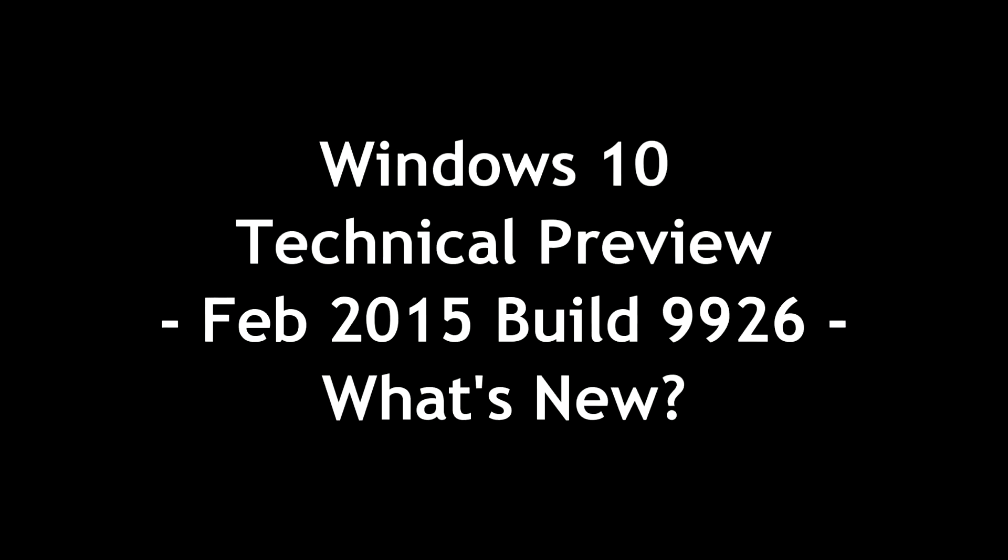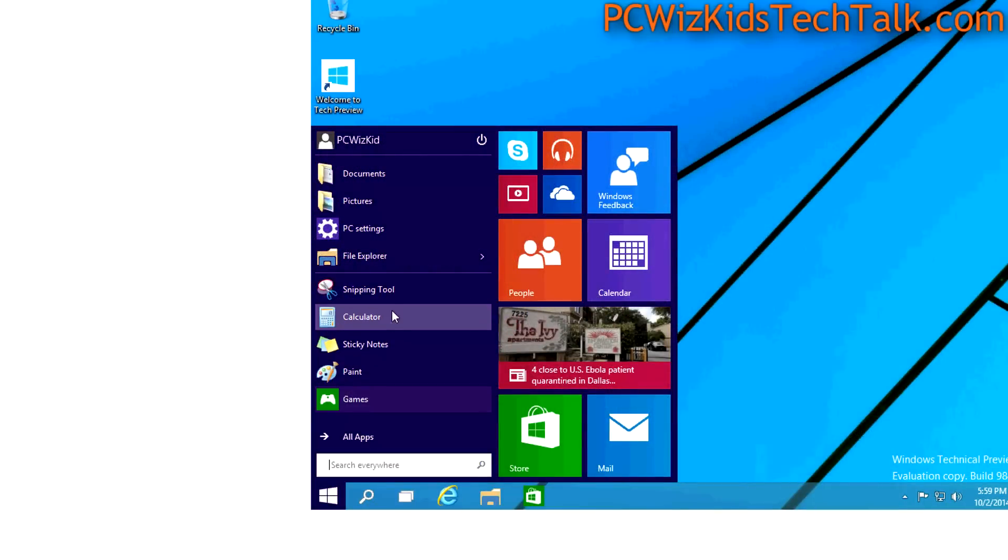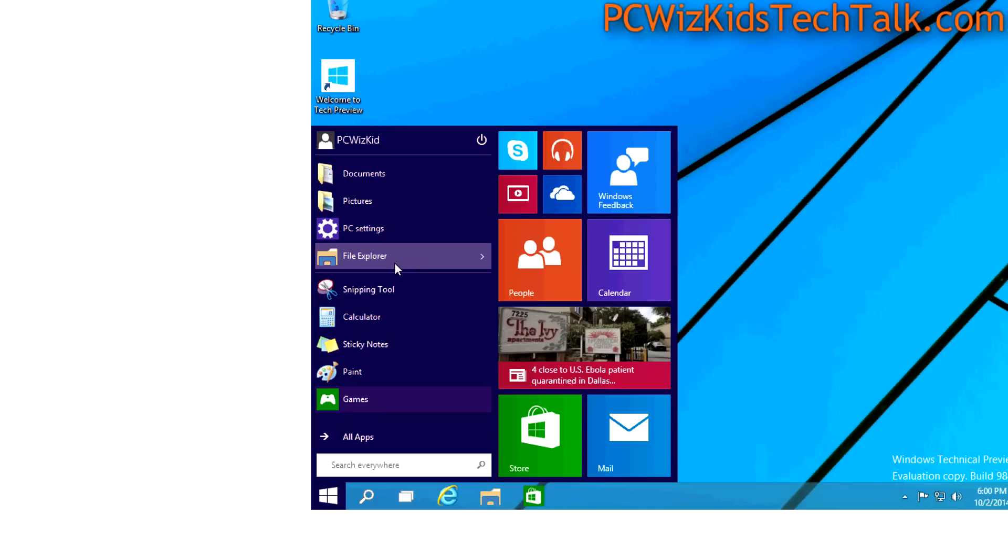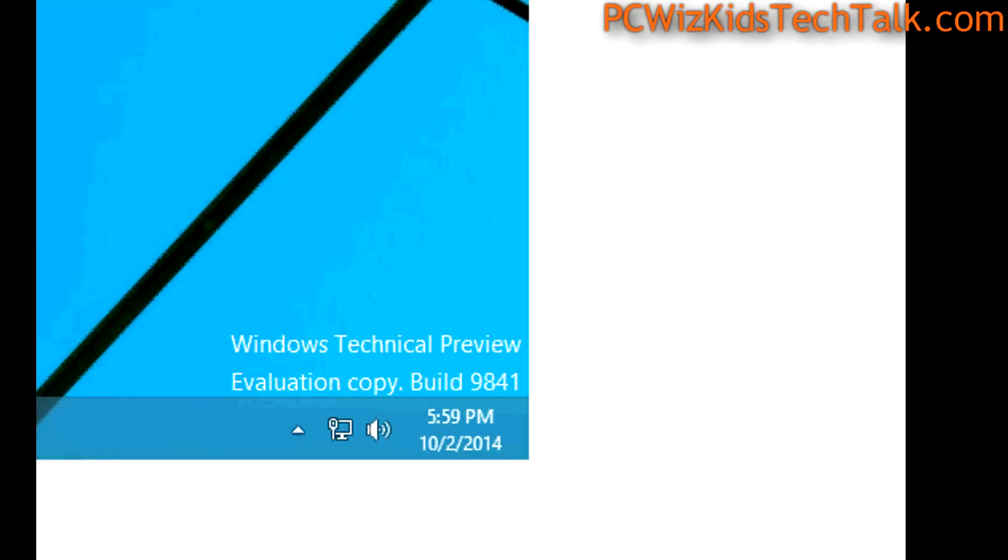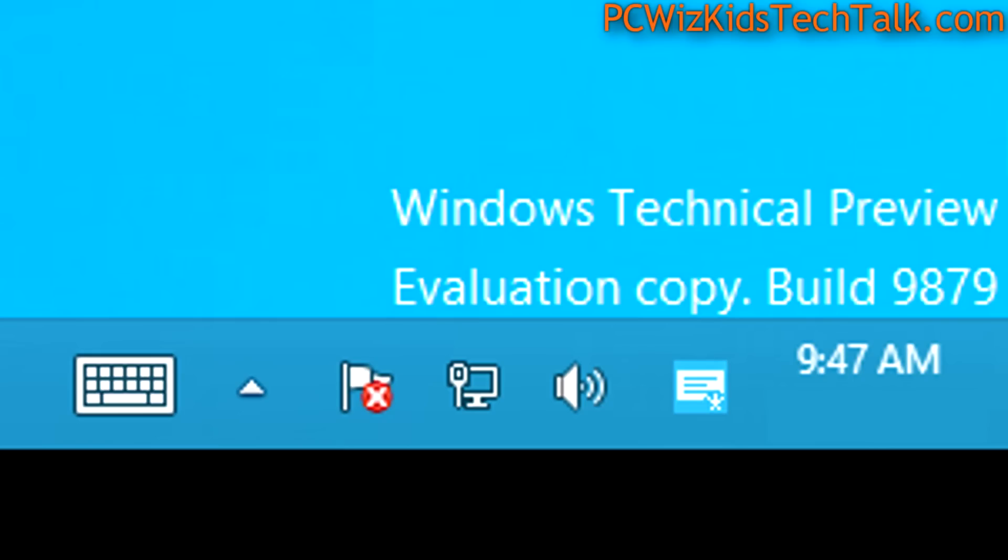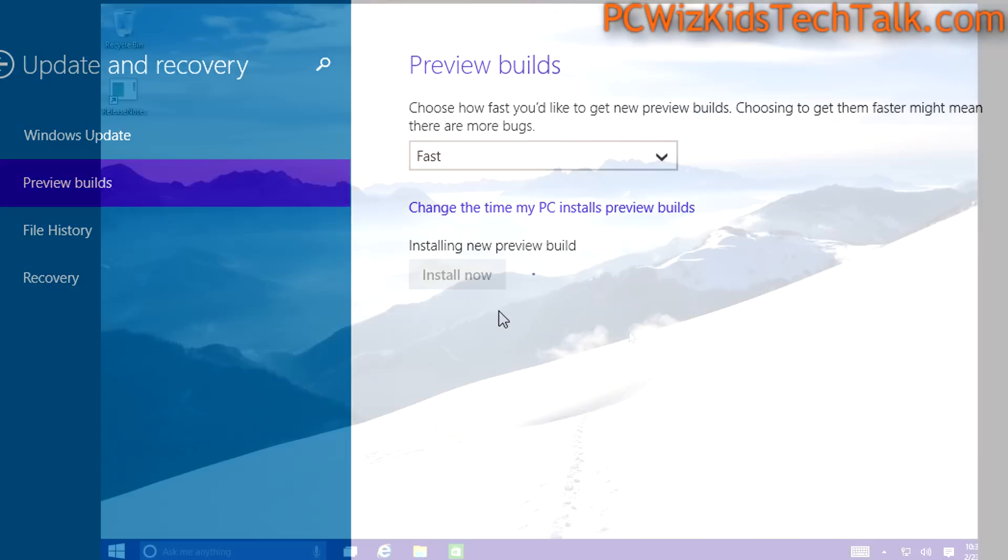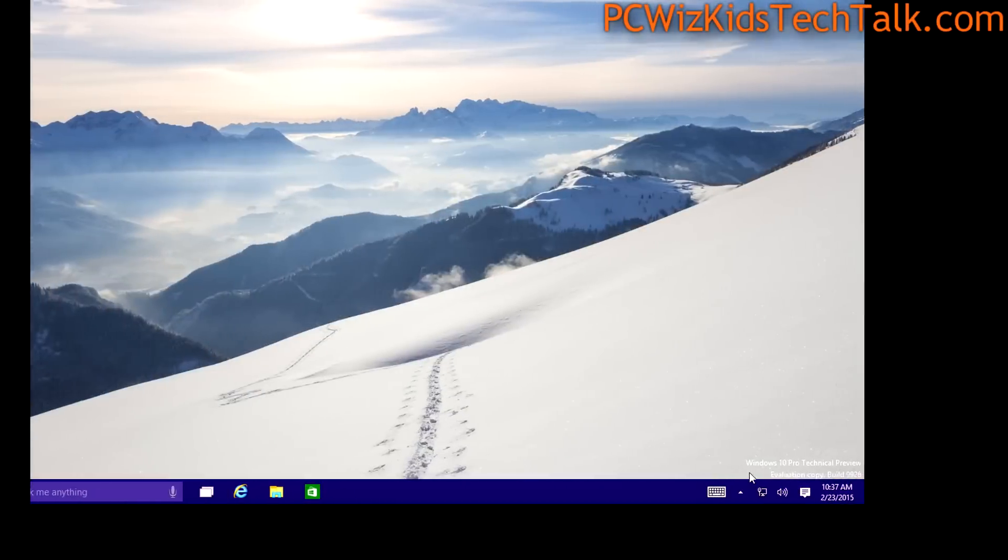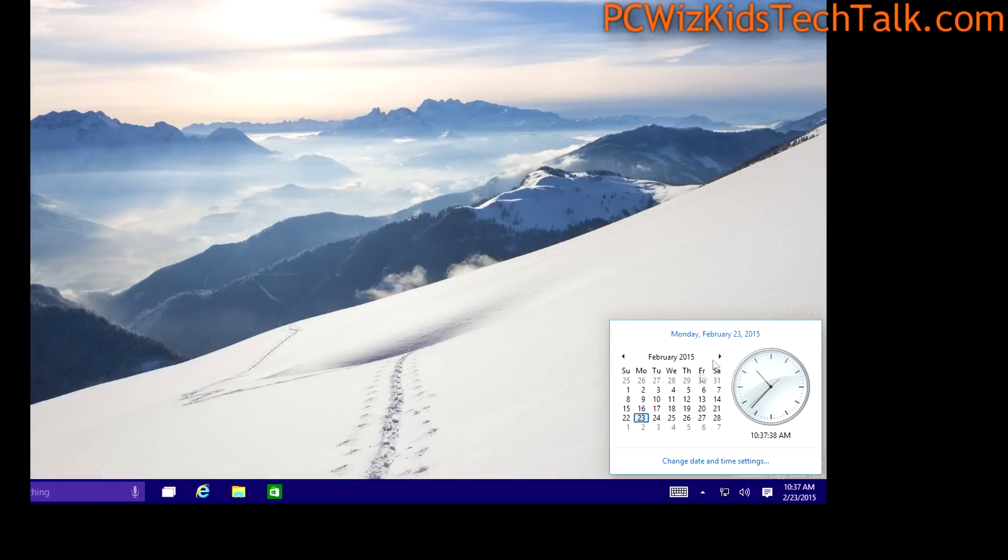You're watching part four of the series of videos that I'm doing on Windows 10. As Microsoft works on the technical preview, I've done several reviews already on the initial builds that came out, and now I've gone ahead and did the update to the latest winter build, the 9926, as you can see right here.